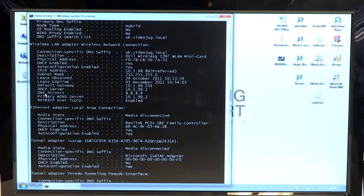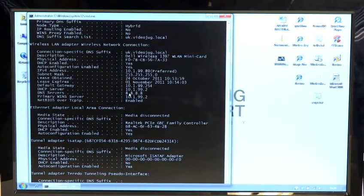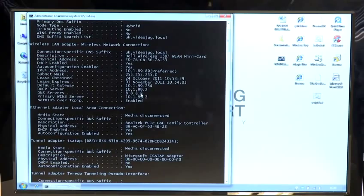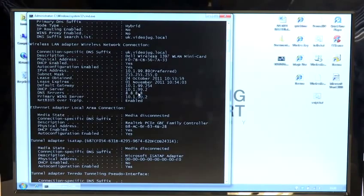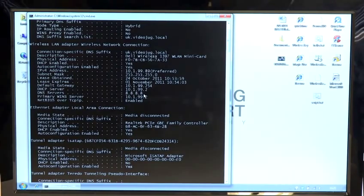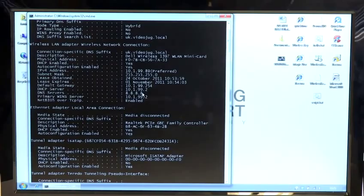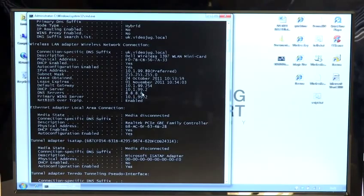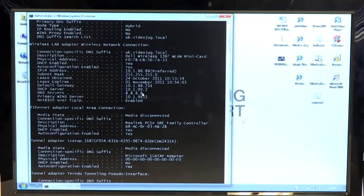They're labeled as 8.8.8.8, which in this case is Google's DNS servers. If that's blank or incorrect, that will cause problems when you're trying to find web pages or other computers that are on the network.